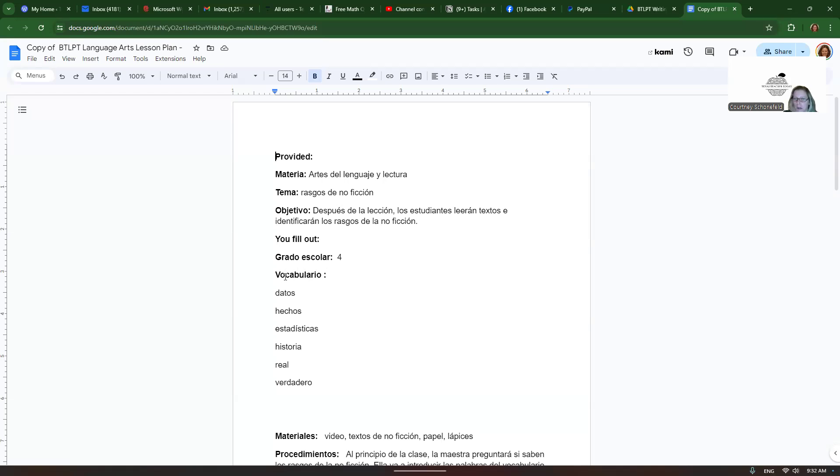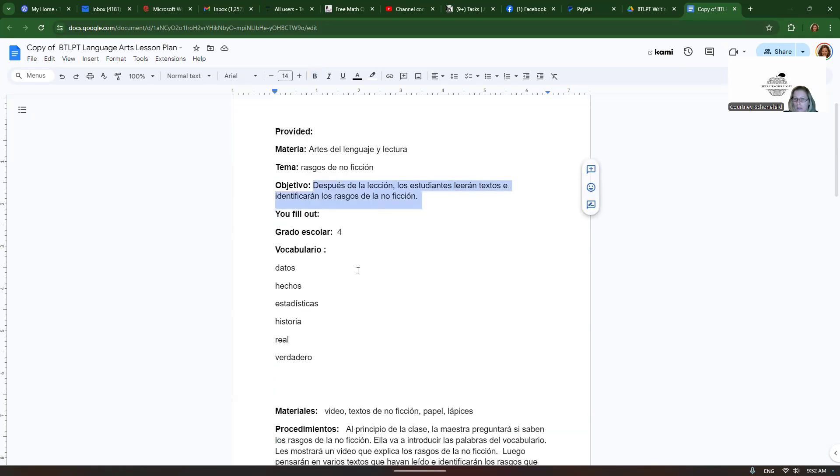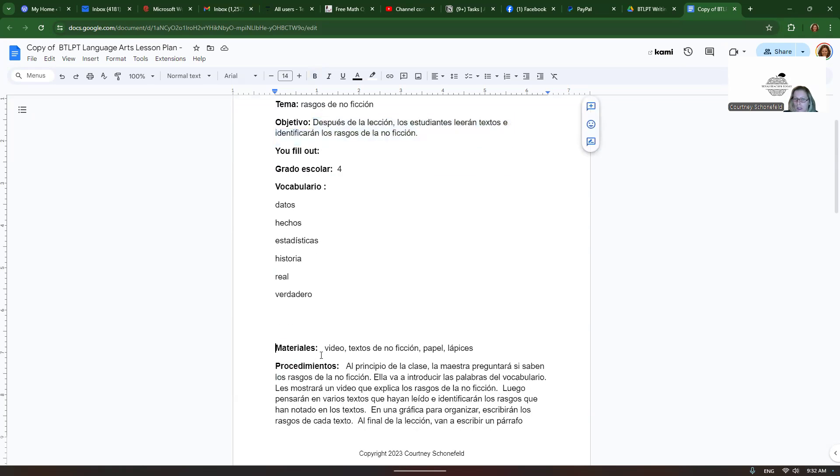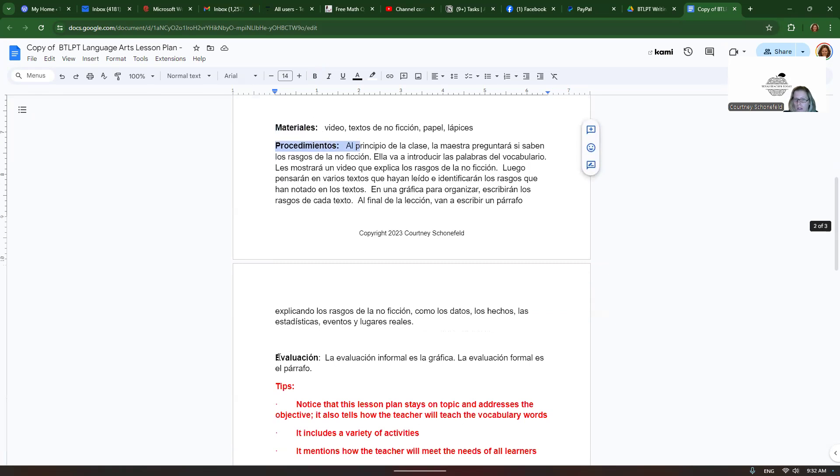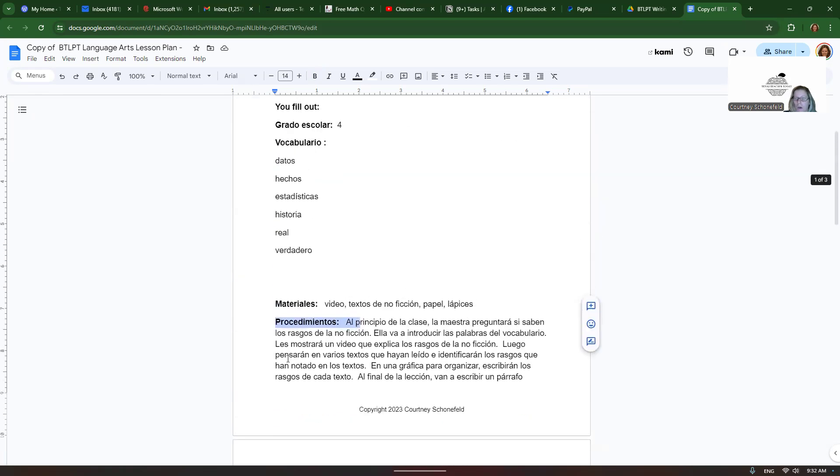Then you fill out the vocabulario. All of your vocabulario needs to relate to the objective about nonfiction texts. Then you fill out the materials, the activities, procedimientos, and the evaluación, right?